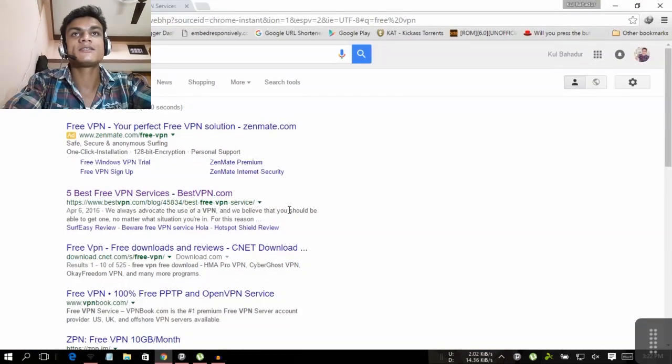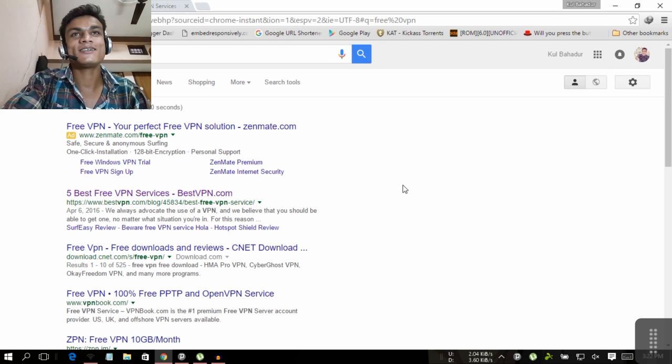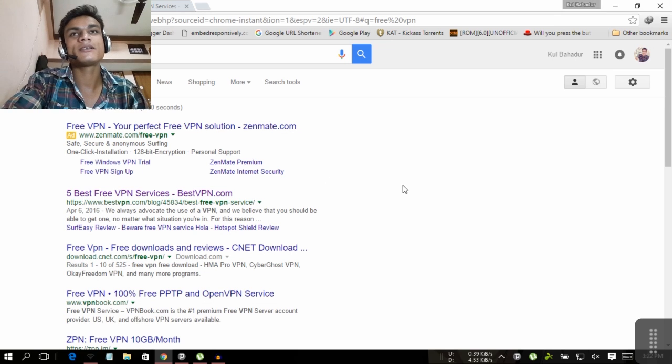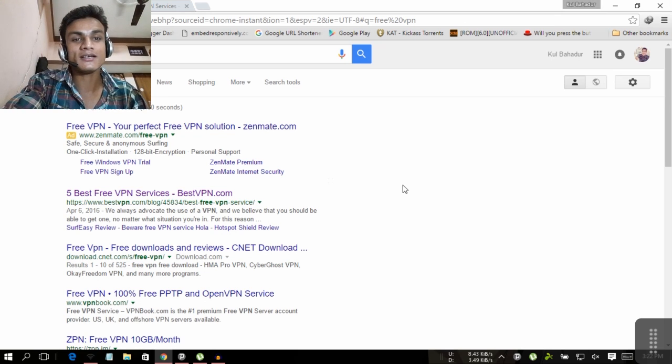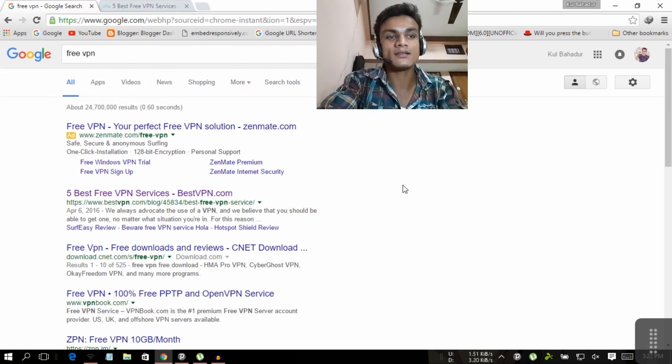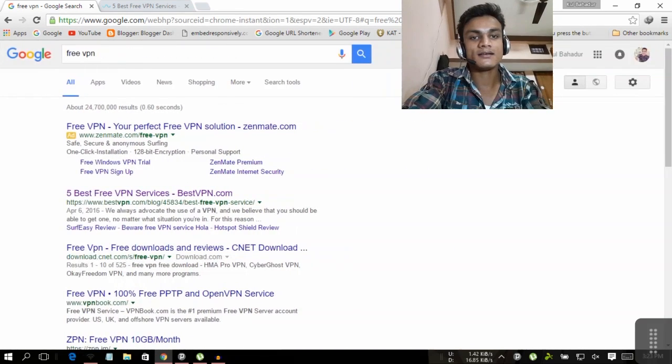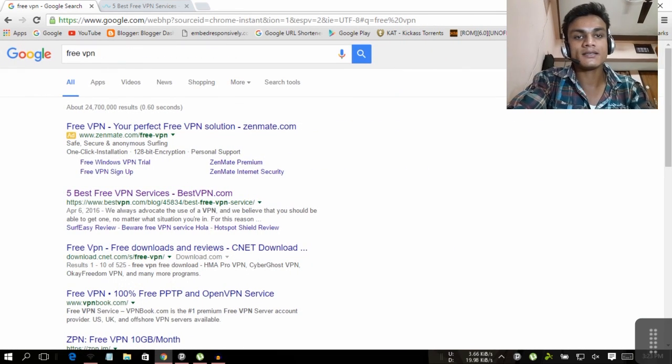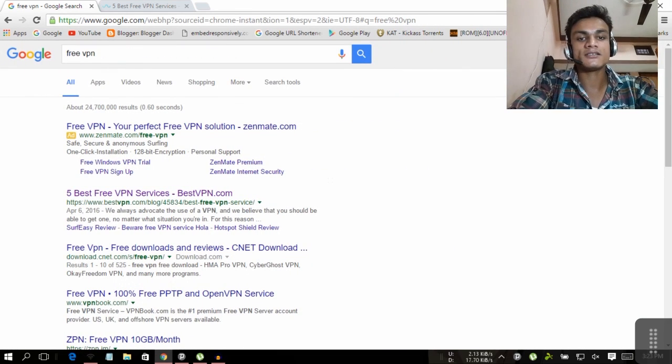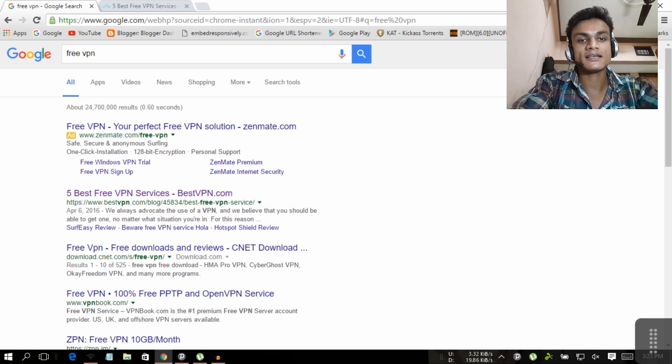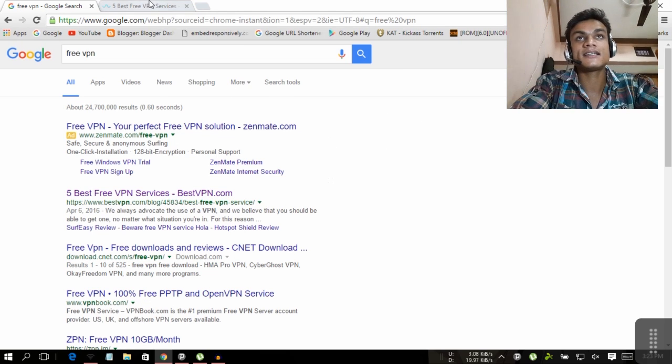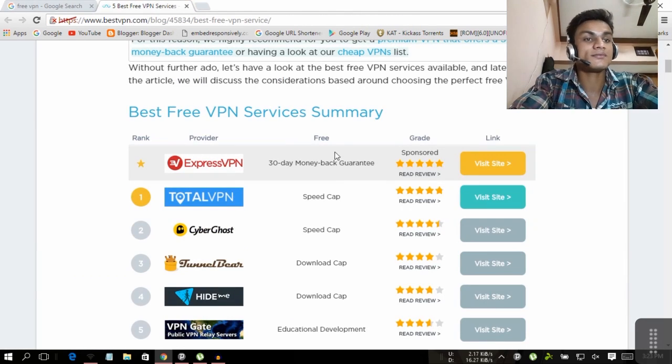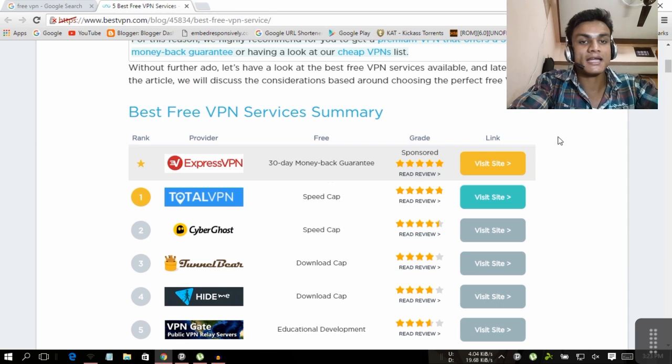When you type free VPN on Google, you'll see there will be a bunch of results. I'm gonna click on the first link, which is usually best.